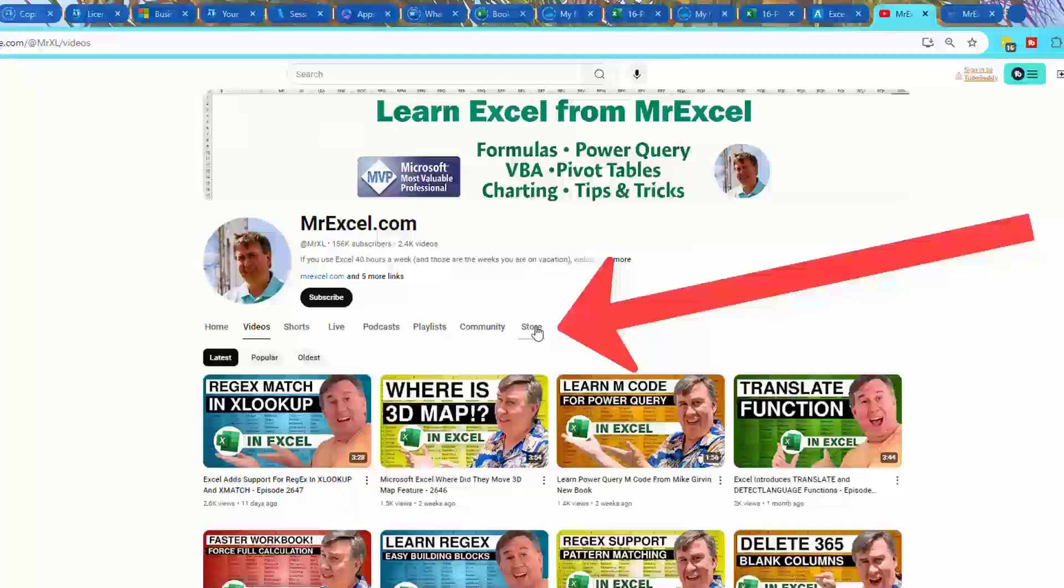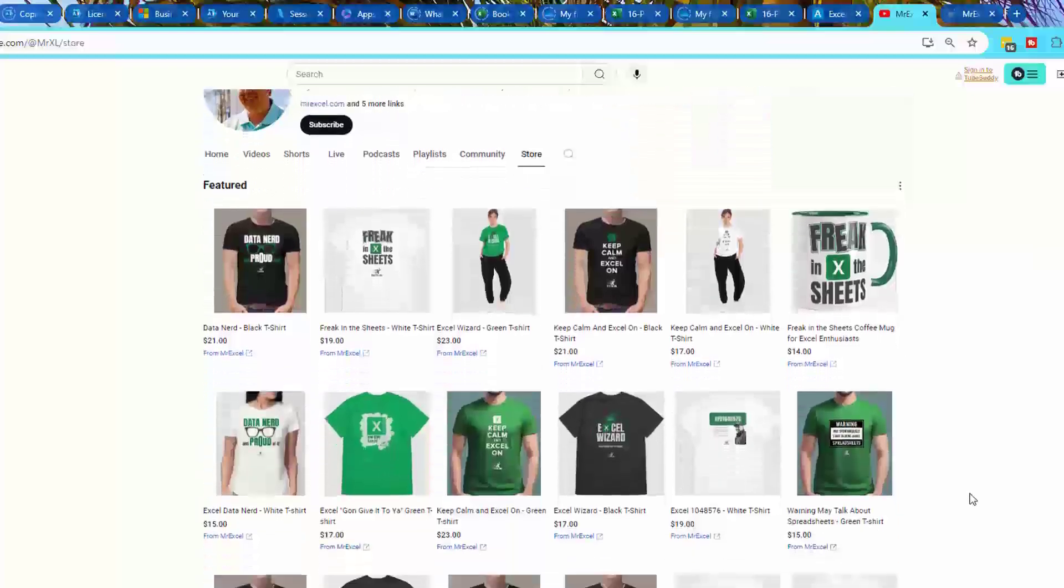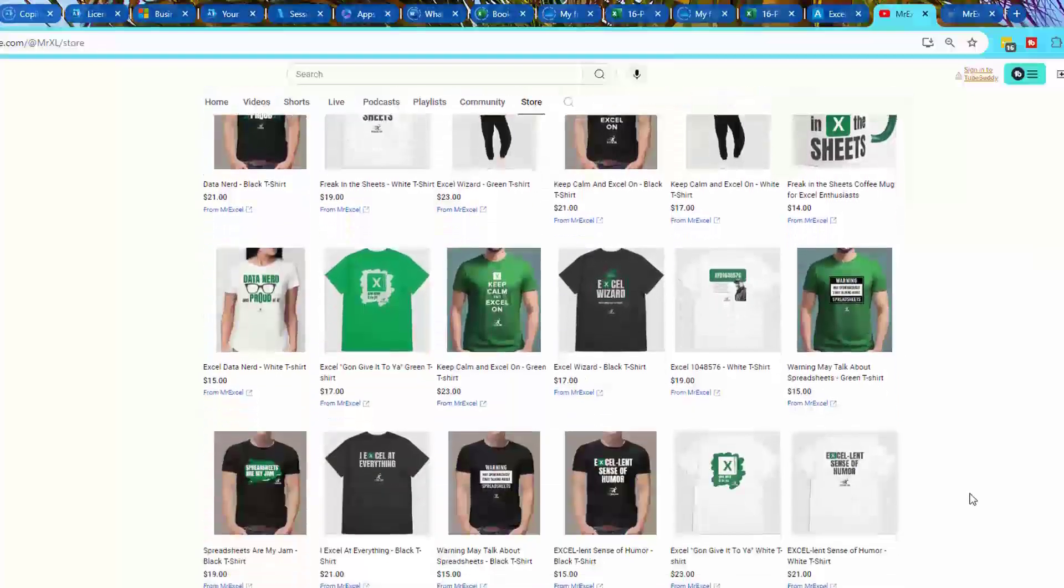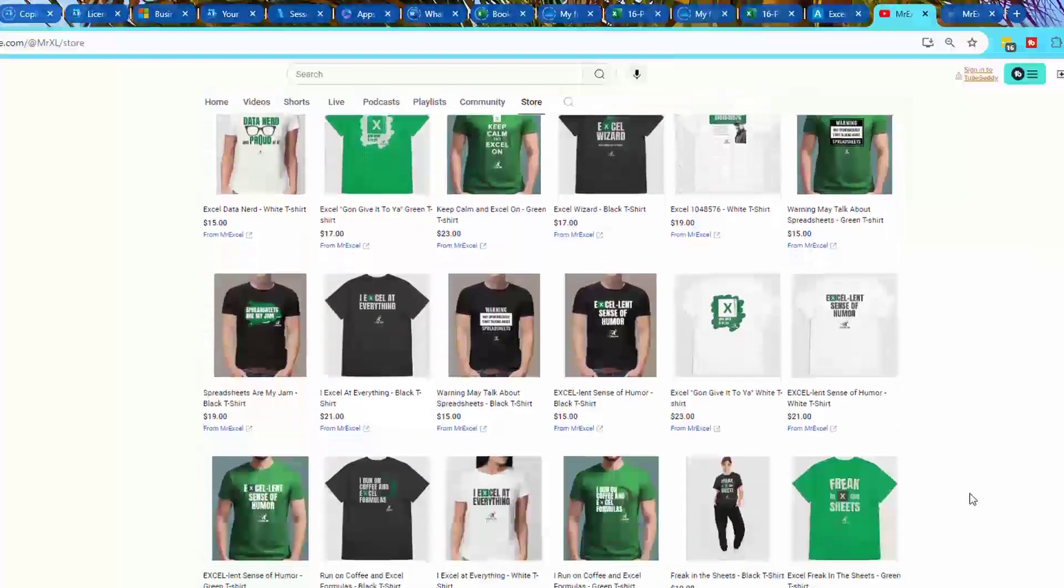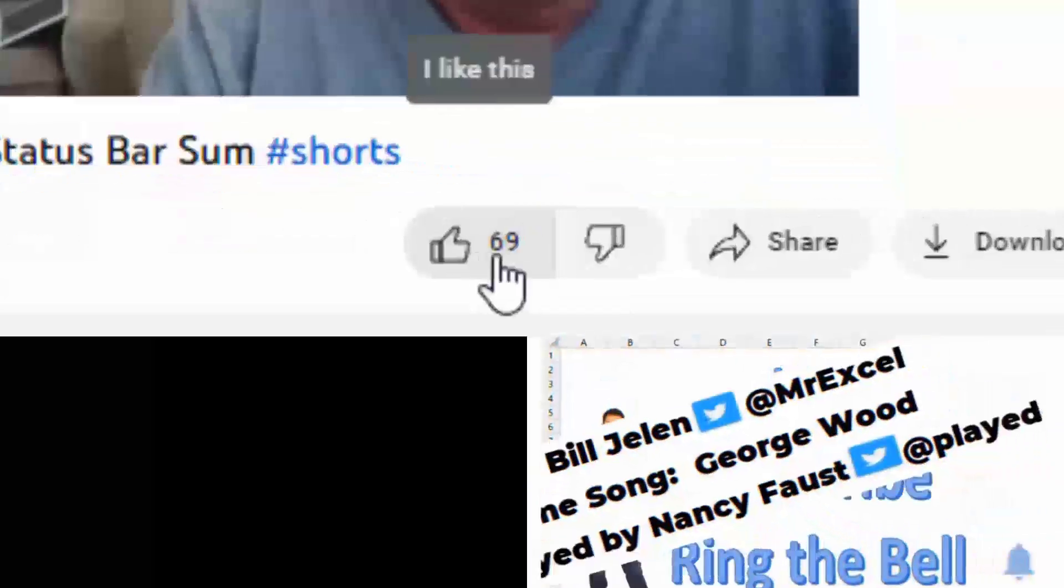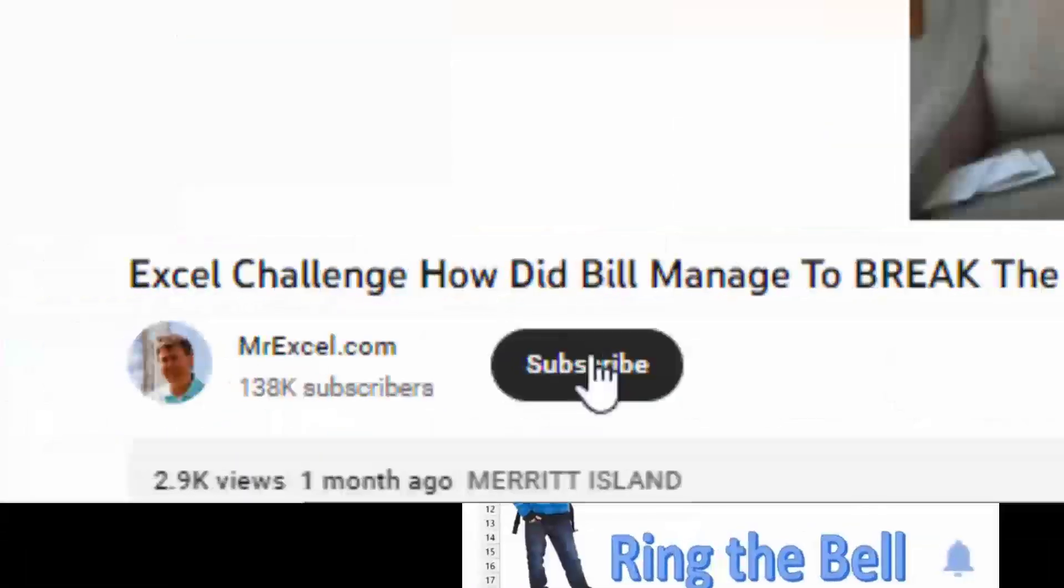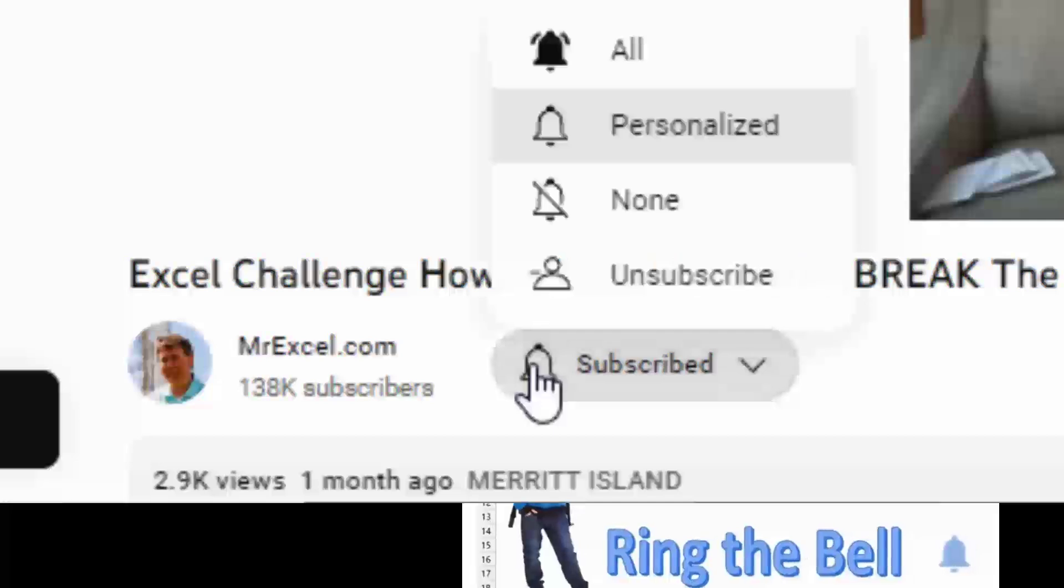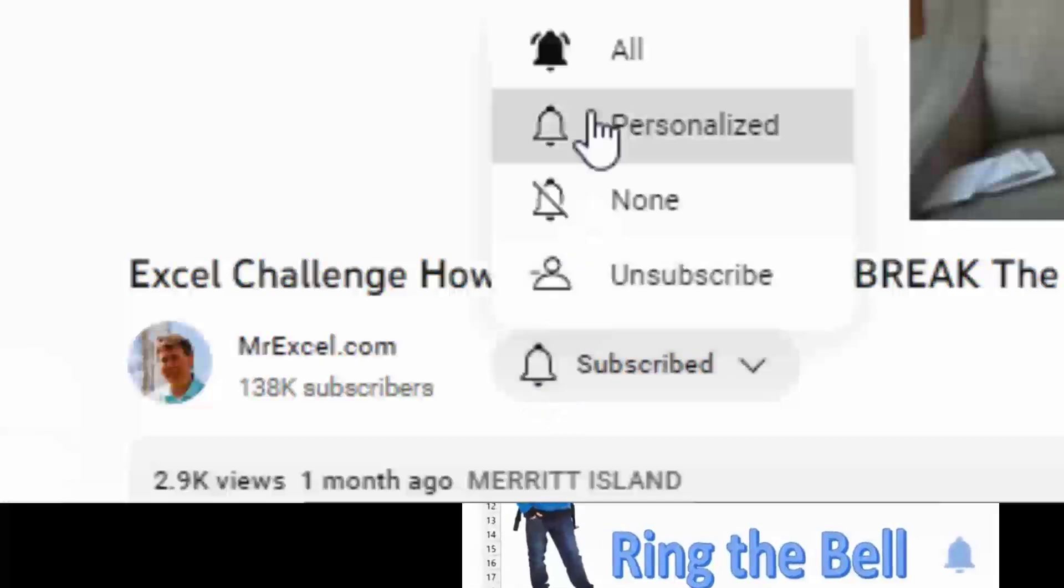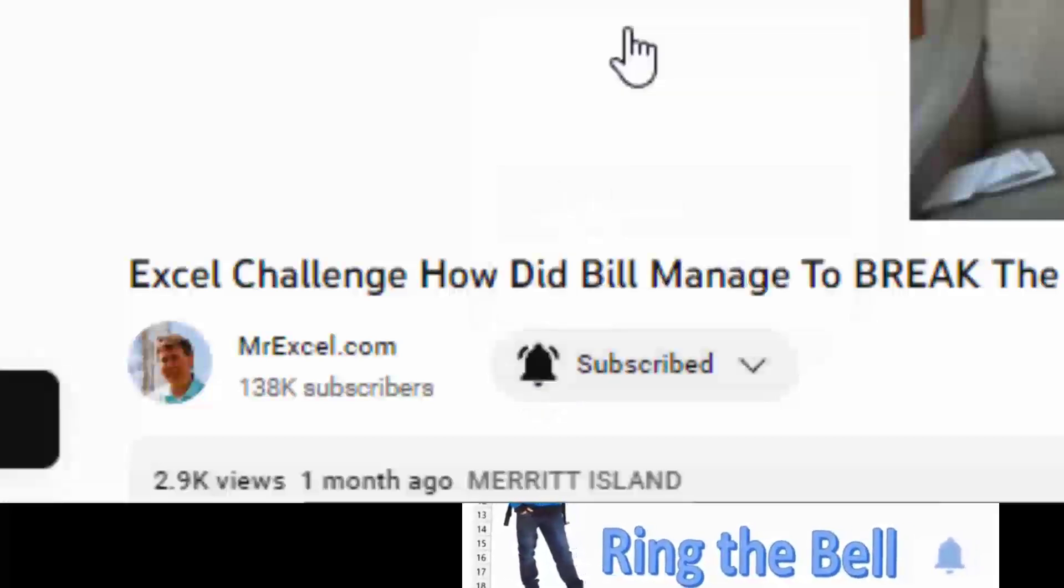Hey, just below the video, click the store icon. We have a whole bunch of new mugs and shirts professionally designed, all kinds of great fun slogans for you or your favorite Excel user. If you like these videos, please down below, like, subscribe, and ring the bell. Feel free to post any questions or comments down in the comments below.